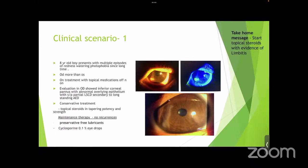Case 1: An eight-year-old boy presented with multiple episodes of redness, watering, and photophobia — right eye more than left — on topical medications on and off. Evaluation showed inferior corneal pannus with abnormal overlying epithelium, likely due to partial limbal stem cell deficiency secondary to long-standing allergic eye disease. The child was started on topical steroids in varying potency and, once the active episode was controlled, maintained on cyclosporine and preservative-free lubricants. The take-home message: start topical steroids at the first evidence of limbitis in allergic eye disease.